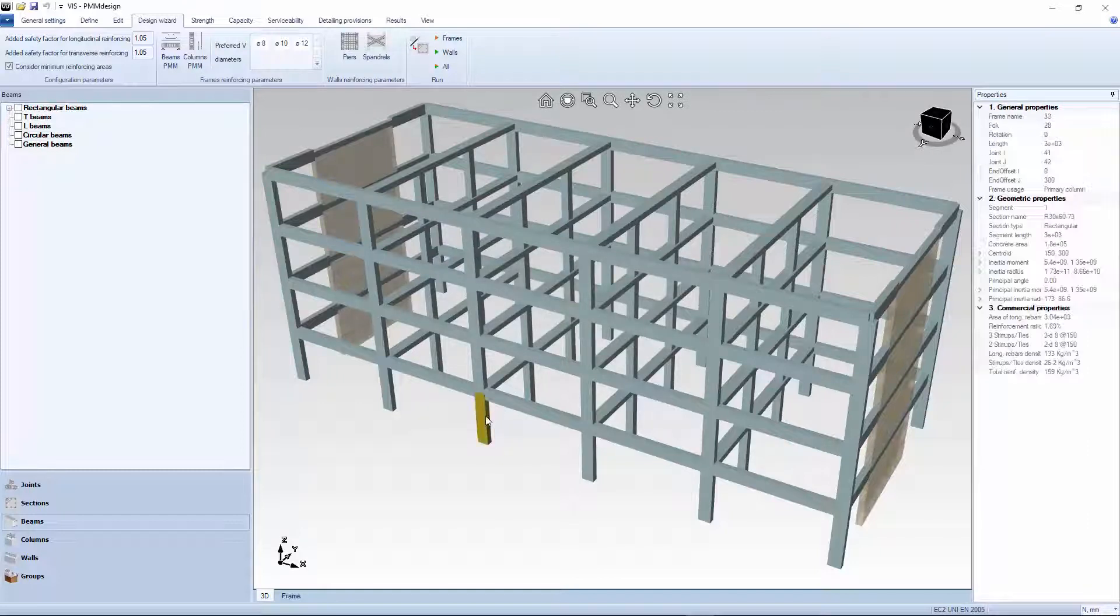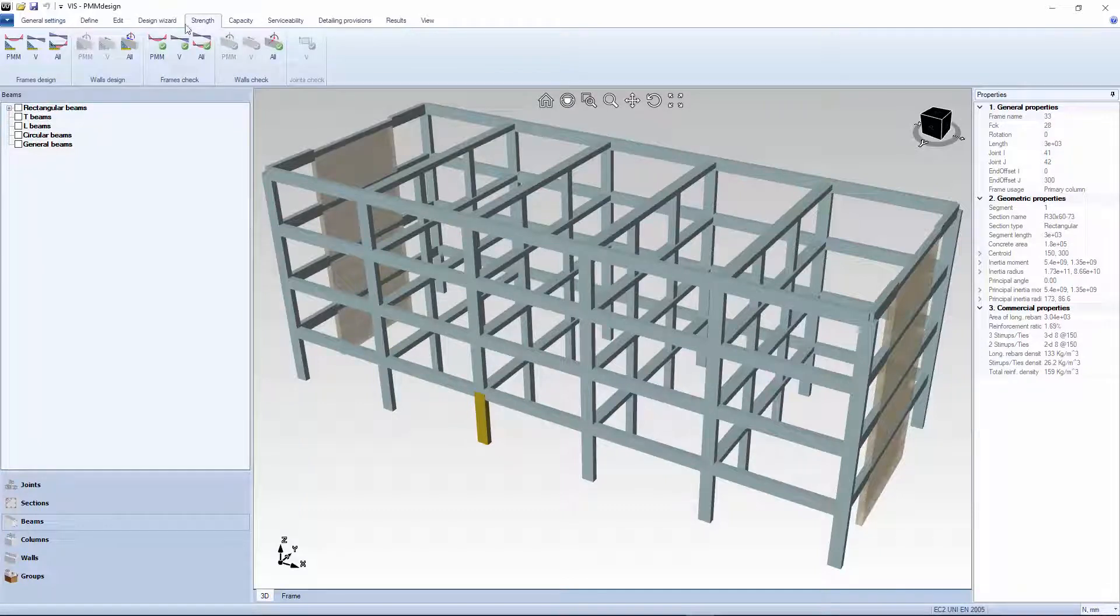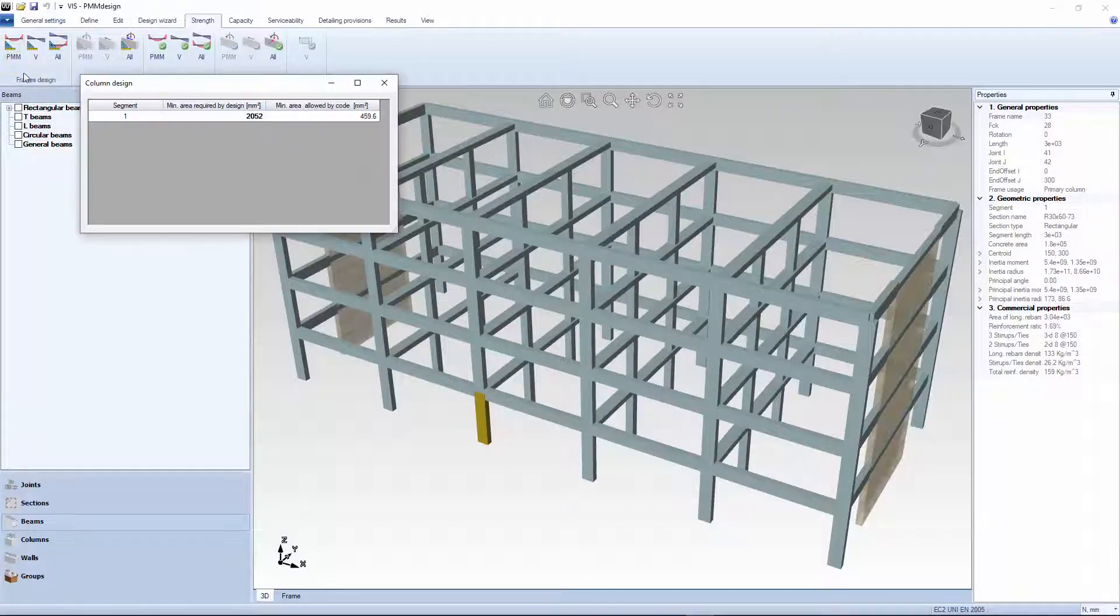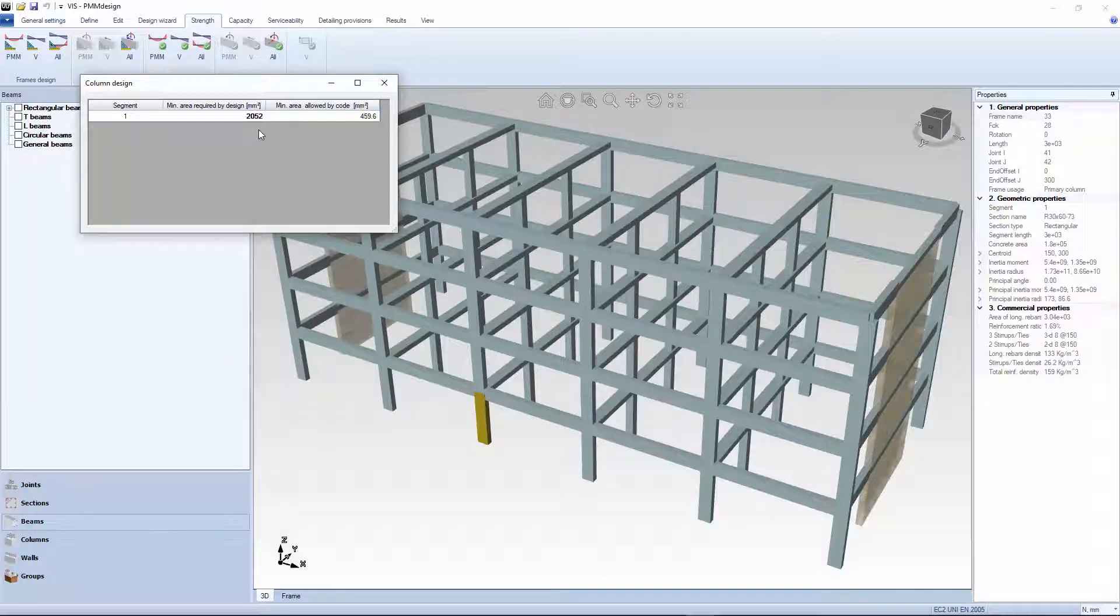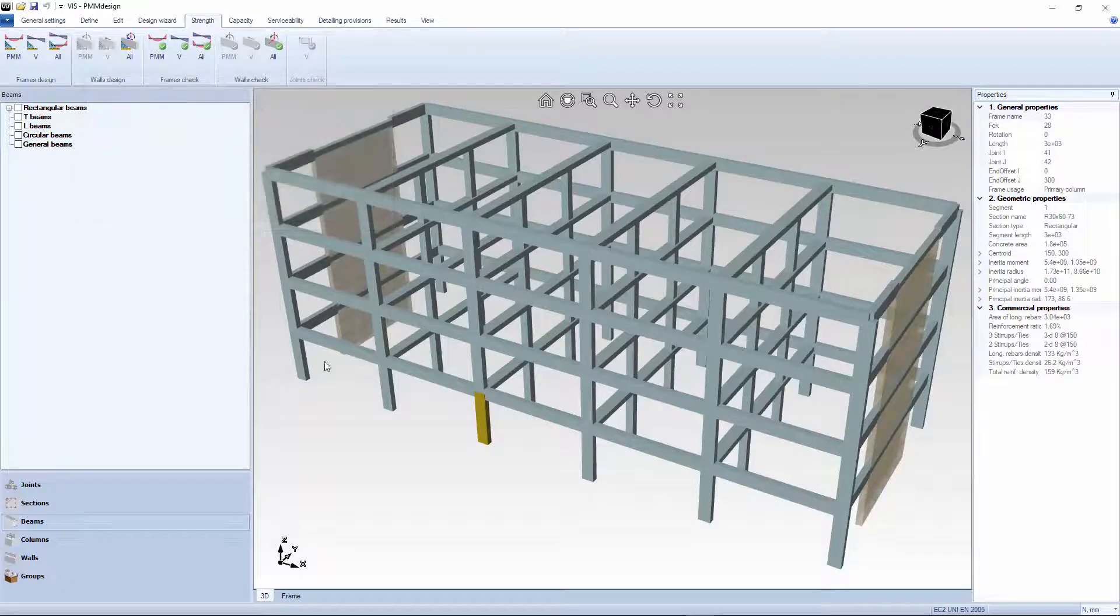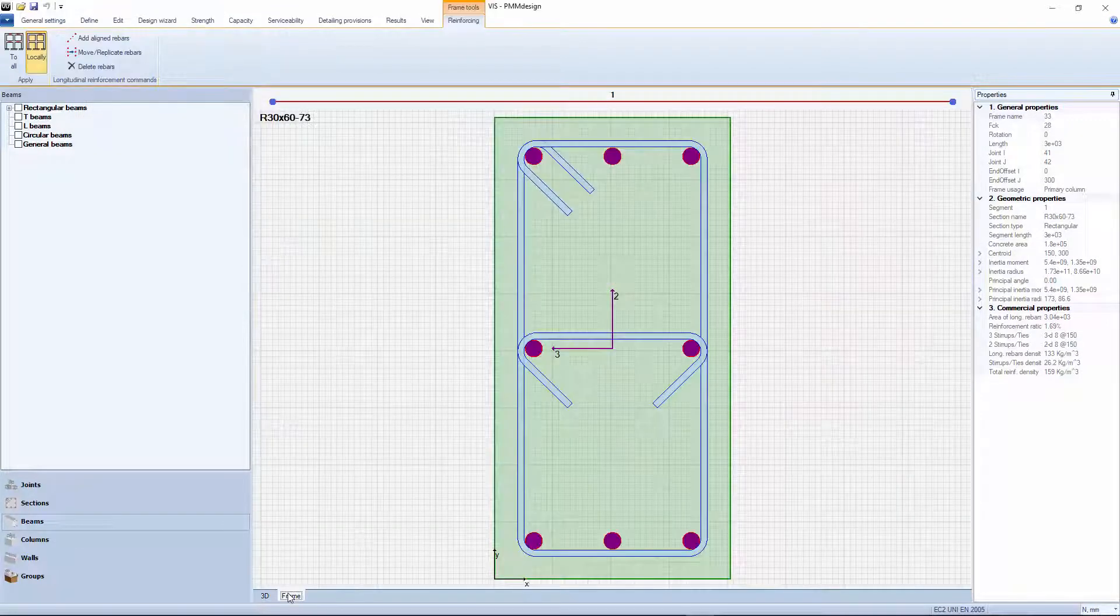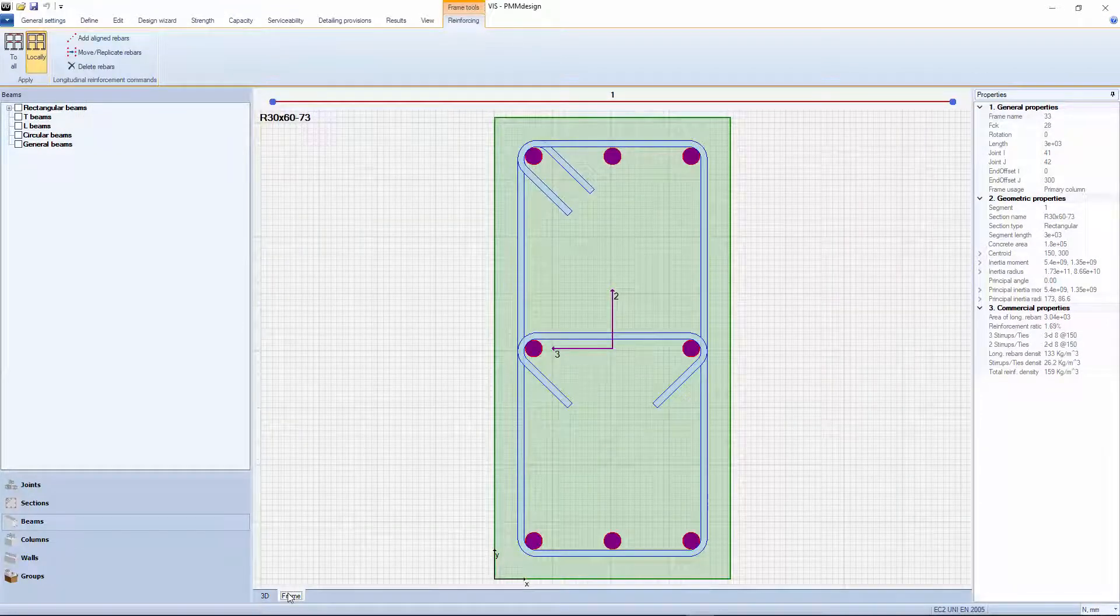Click on PMM strength design. The total required area of longitudinal reinforcing is 2050 square millimeters. This is distributed evenly along the perimeter.